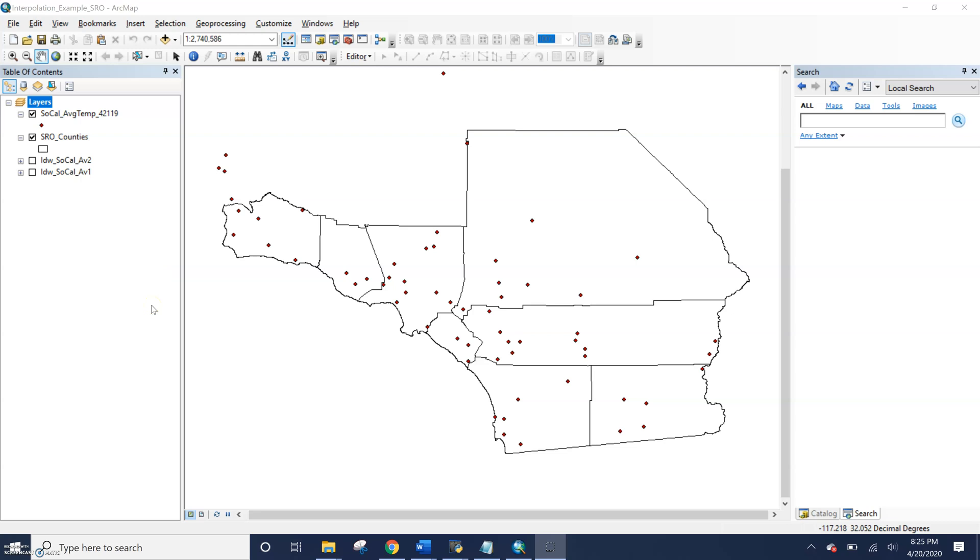So there are two options for setting your environments. You can set environments for the entire application, your entire ArcMap window and all the tools you're running, and you can set them for a single tool. So let's start by looking at the geoprocessing environments for our entire application.